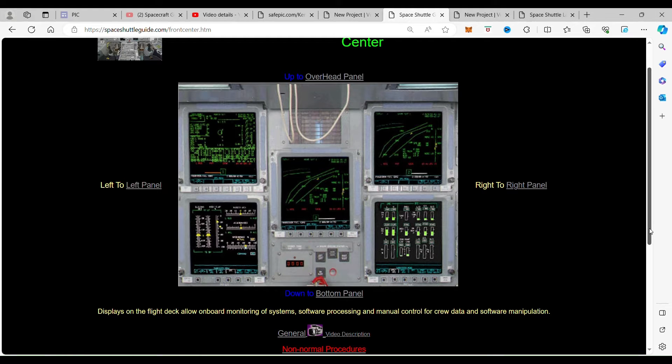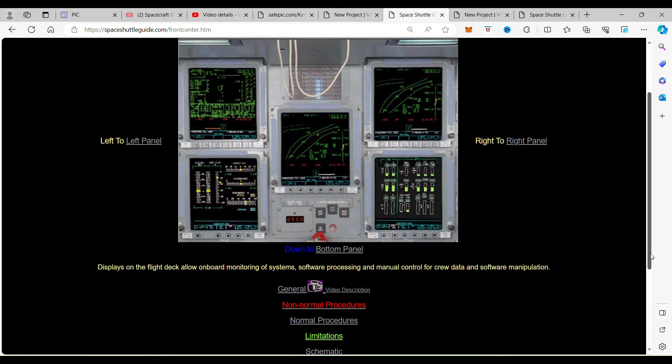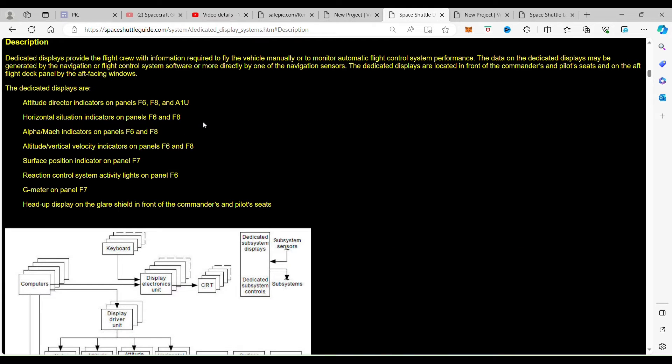When we go to here, down here, we're going to see in the general that it will take us to the description about how those panels fit into the system.